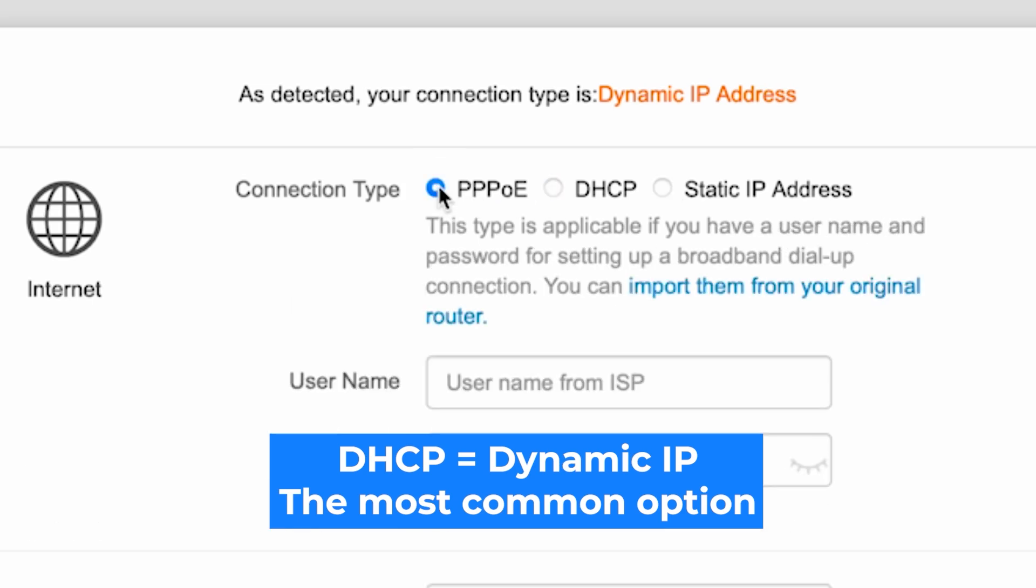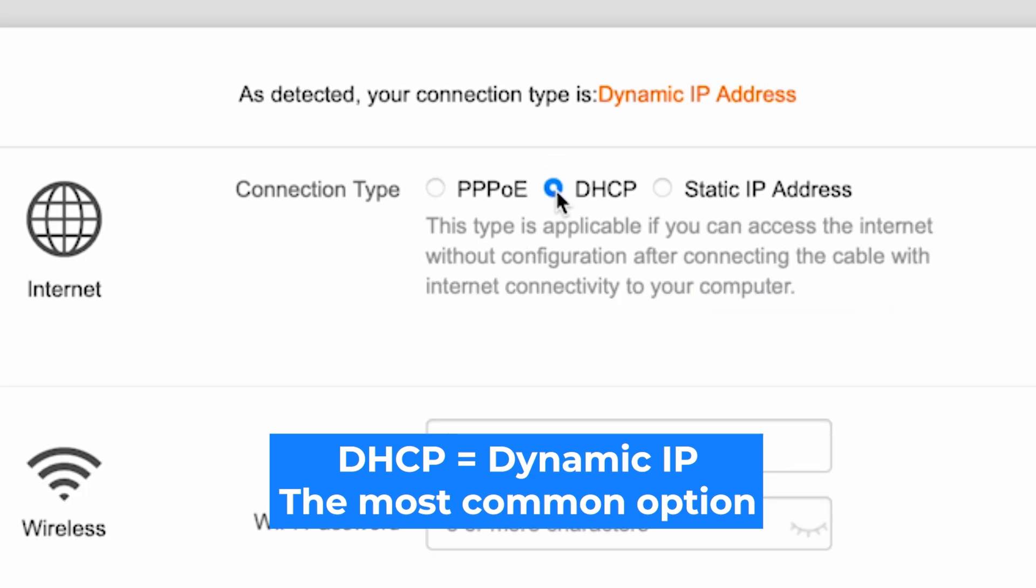If you have PPPoE, choose this option and enter your username and password. If you're not sure what type of connection you have, then select this option. It's the most common type.